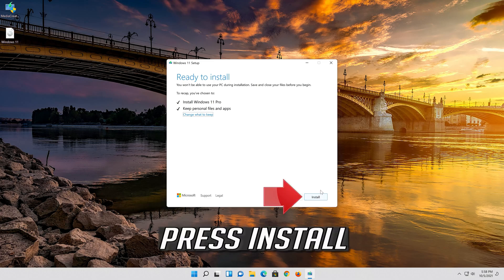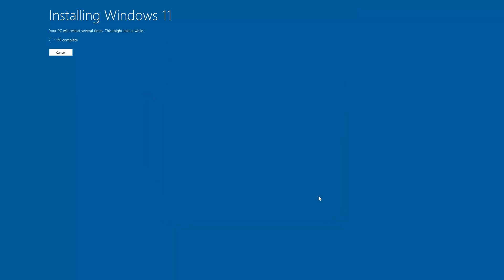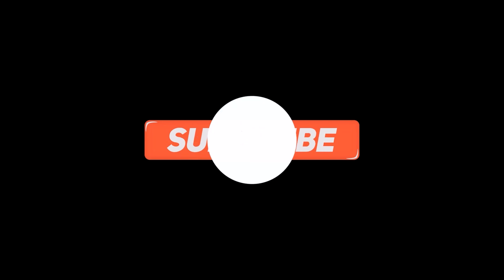Wait for the update to be installed. Now your problem should be fixed.